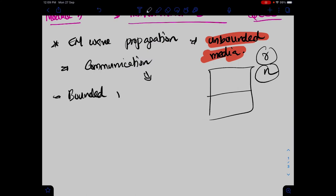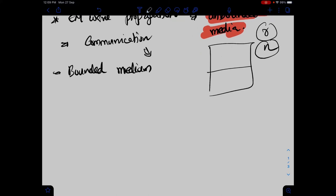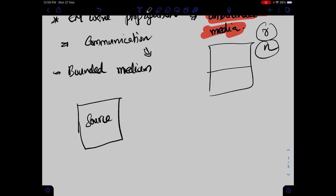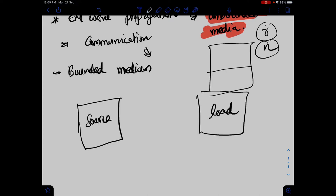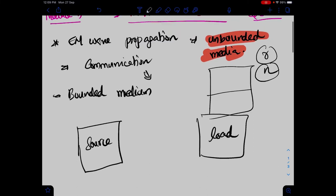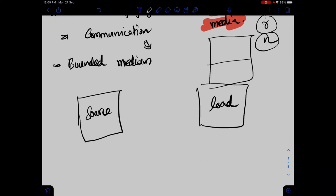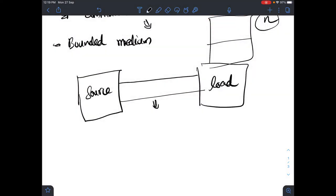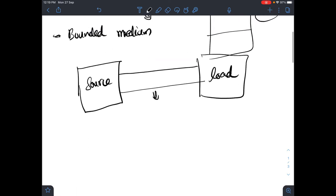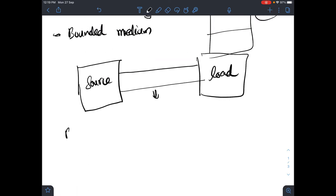Now let us look at the bounded medium. Here we want to communicate from a source to a particular load. Electromagnetic propagation in a bounded medium involves a source and a load with two or more cable lines transmitting information or power between them.